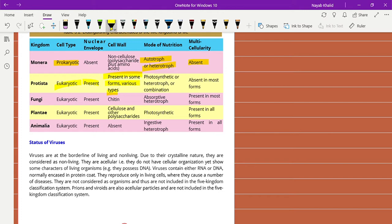The mode of nutrition in Protista is photosynthetic, heterotrophic, or a combination of both. Photosynthetic means they get food through photosynthesis. Heterotrophic means they get food through other organisms. Some Protista also prepare their own food through photosynthesis. Multicellularity is absent in most forms, but not all.